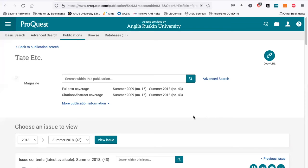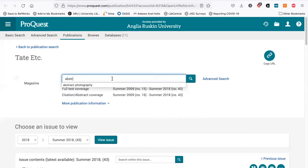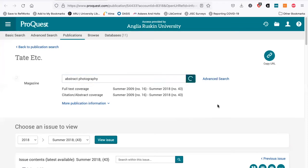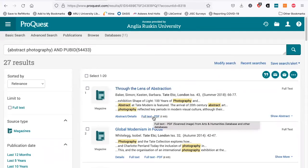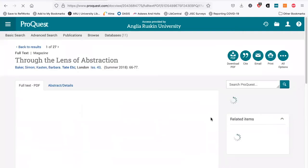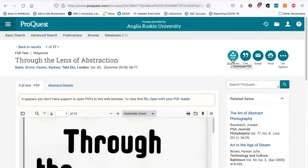Because Tate Etc is all about the Tate Gallery itself, you might want to search for a particular artist who has exhibited there, or search for a particular topic or theme — I'm going to search for abstract photography. When you find an article, you can click on it for further information like before, or go straight to the full text PDF. When you download, you'll get options to open in an Adobe product or PDF reader, or you can save the document to your downloads folder.